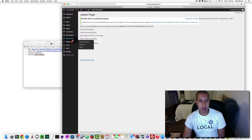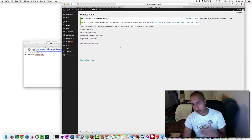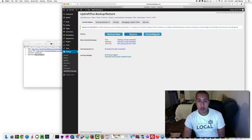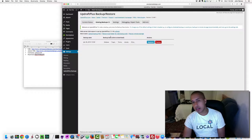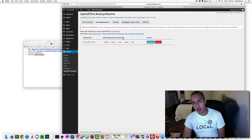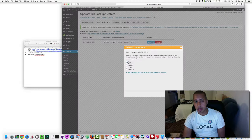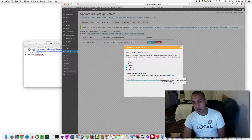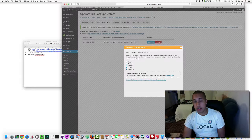I should have activated the Migrator before doing the restore, but let's go through the process again. Go to Settings, UpdraftPlus Backups, and click Restore. The previously uploaded backup data is still saved, so you don't need to re-upload it. Select all components, then click 'Search and replace site location in the database (migrate)', and click Restore.